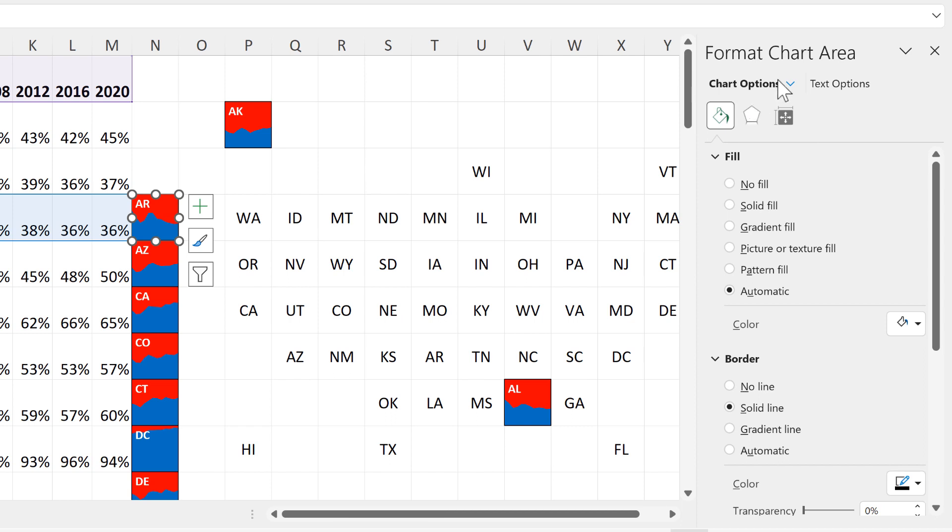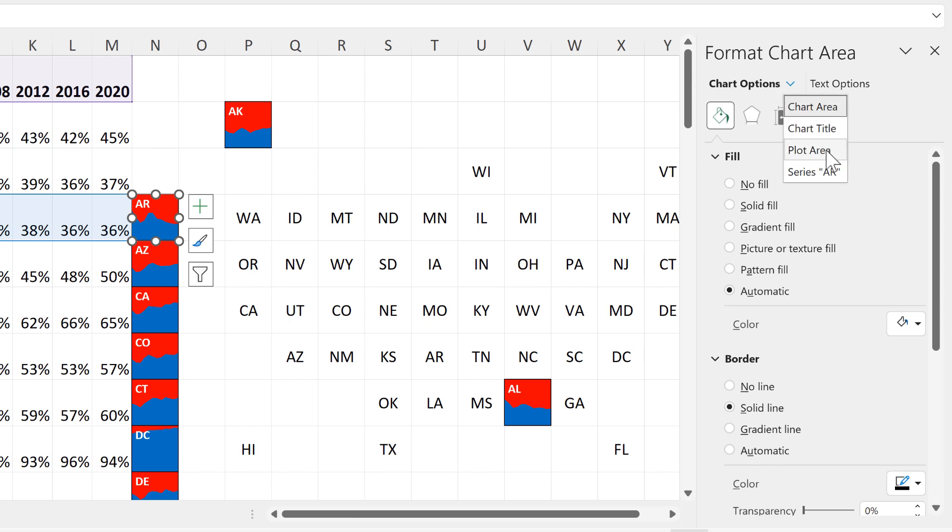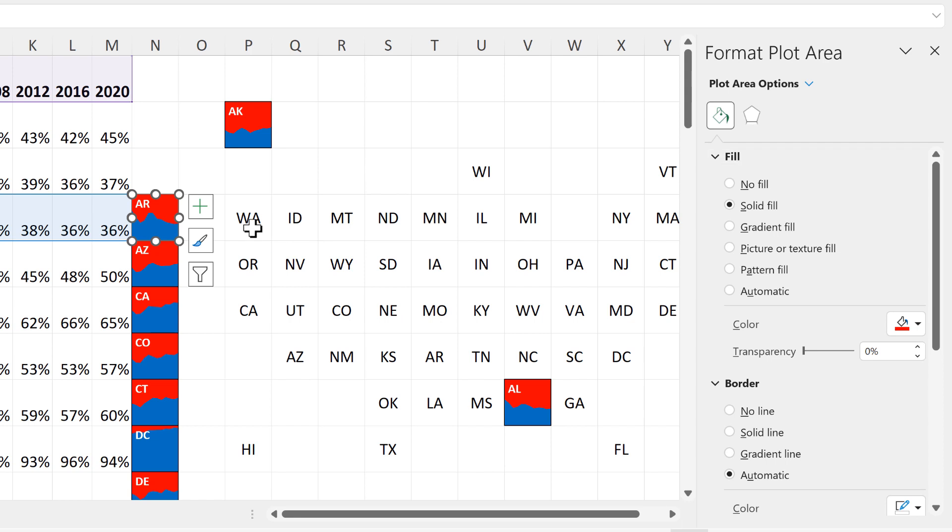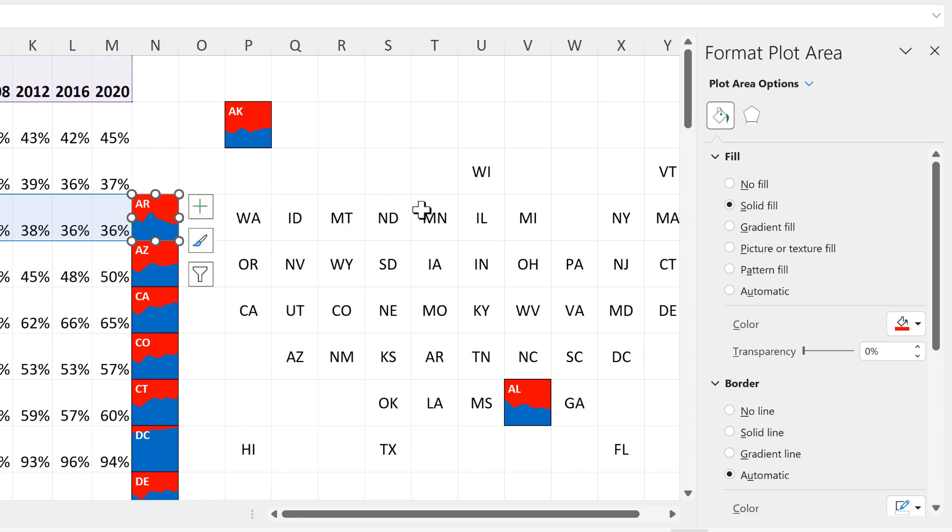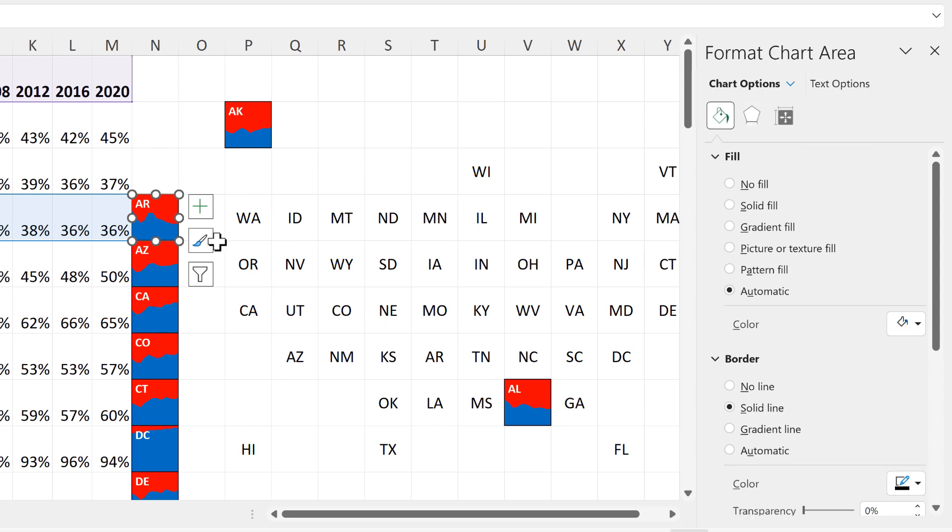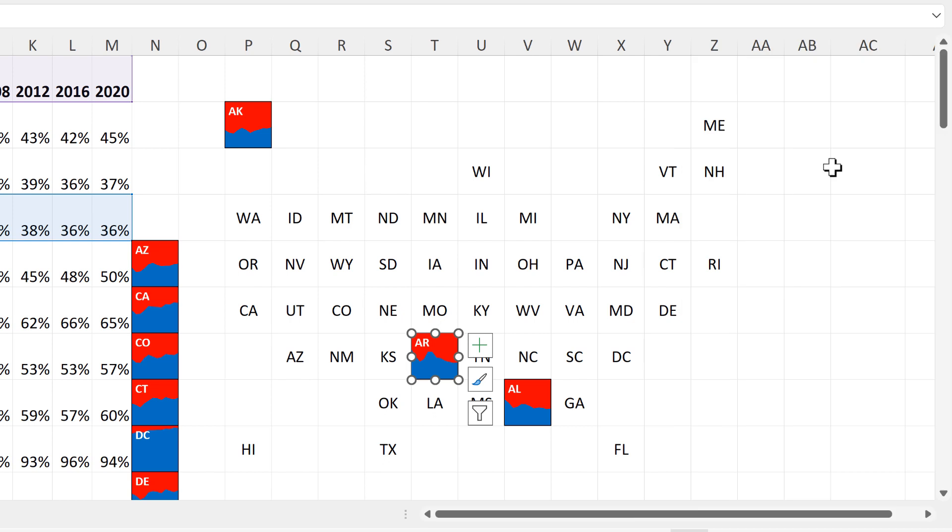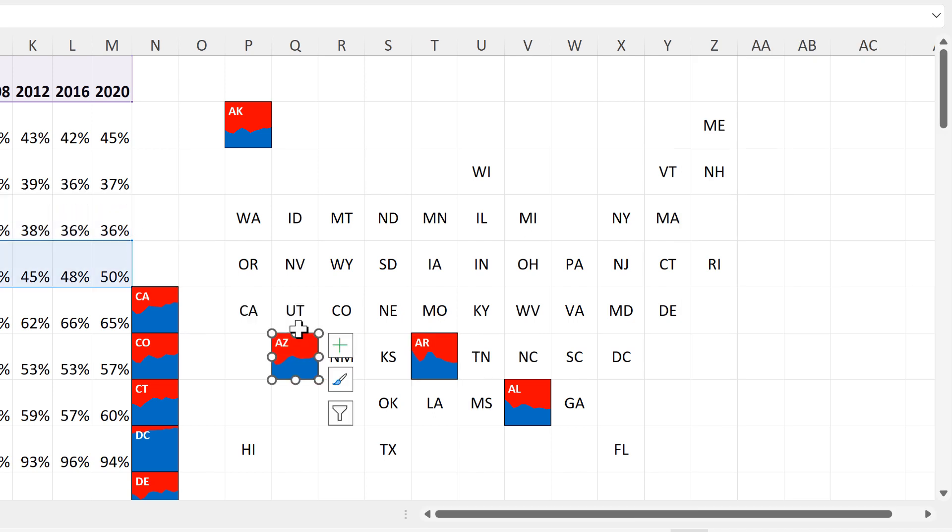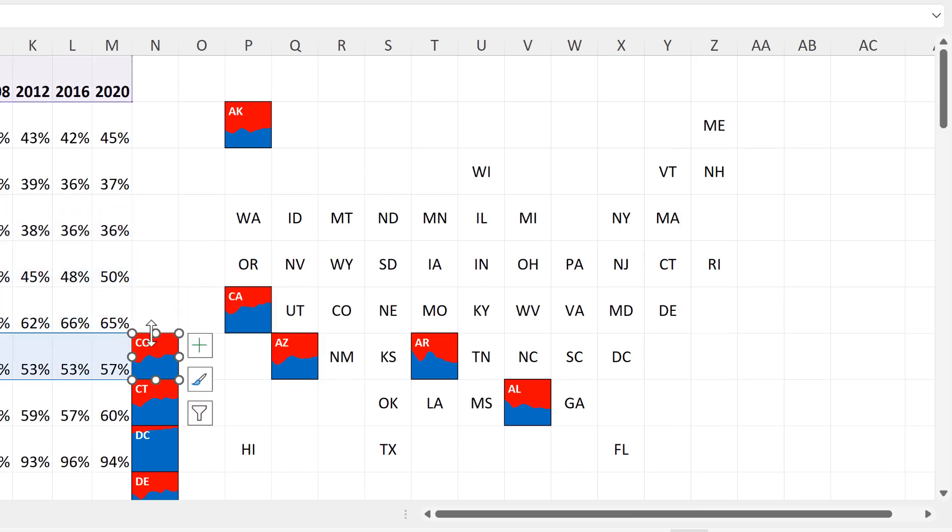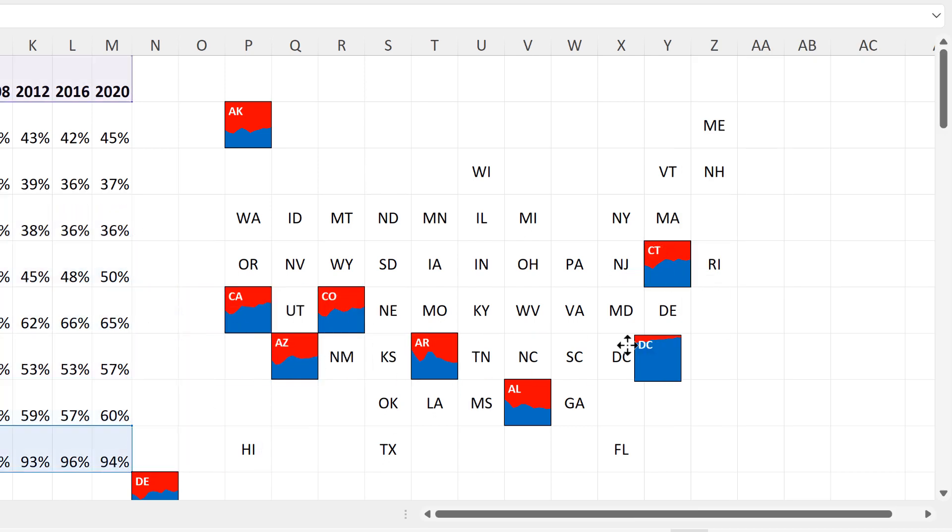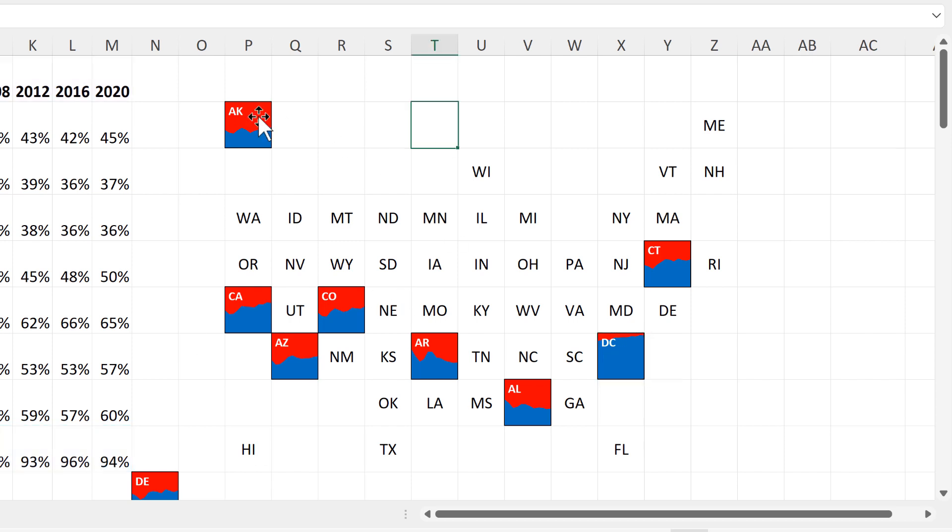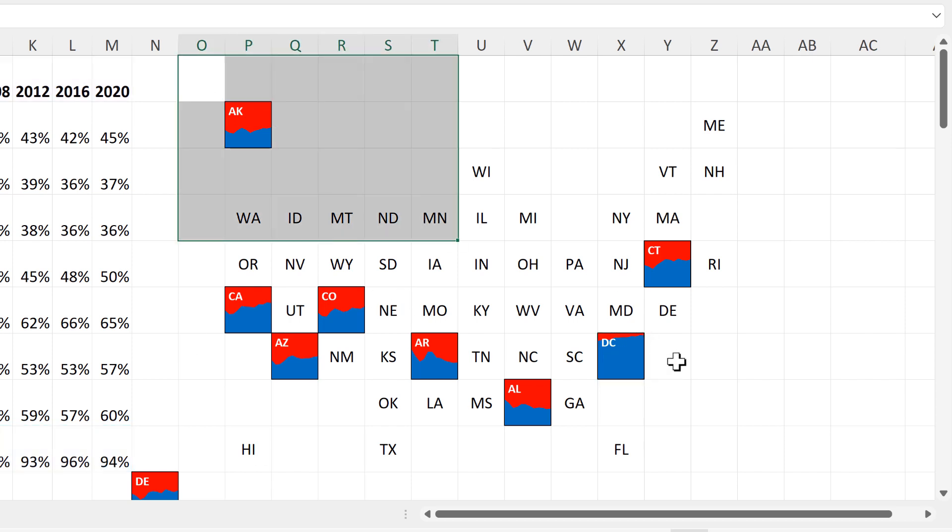Also, you need to make sure that you have selected the chart area, because if you select the plot area and then you try and move the chart, you aren't going to be able to move it. You need to select the chart area, which can be a little bit tricky because we have made our plot area and chart area the exact same size.